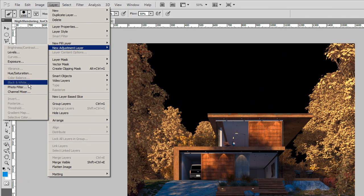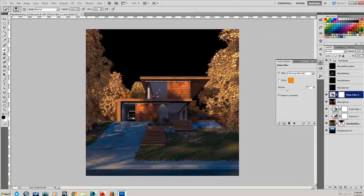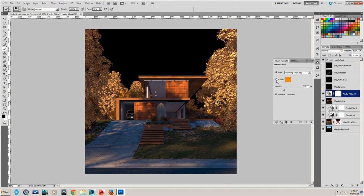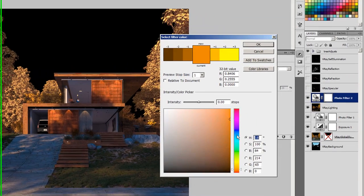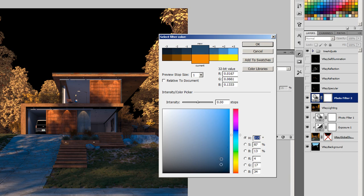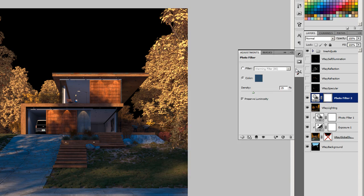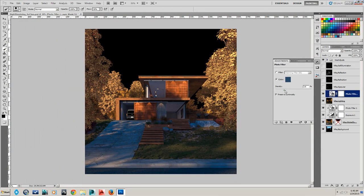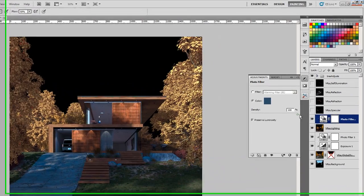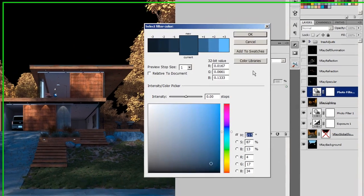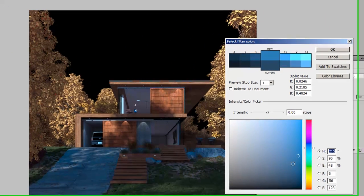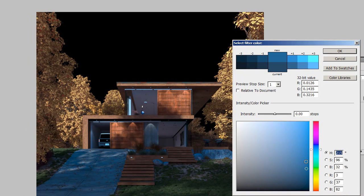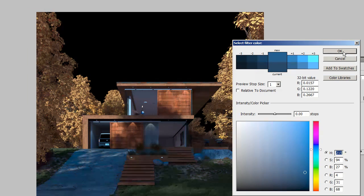Let's go to photo filter again and put kind of a dusk color on that. Make sure we're adjusting only the lighting layer. We got to find that right color too. It's essentially kind of overlaying it over the top of it.